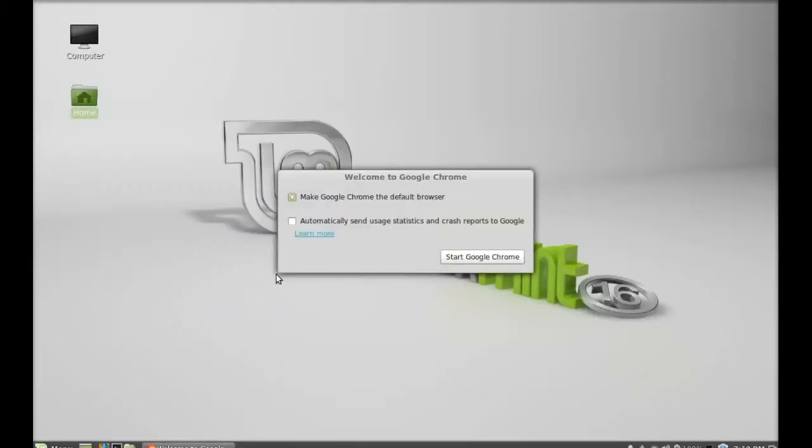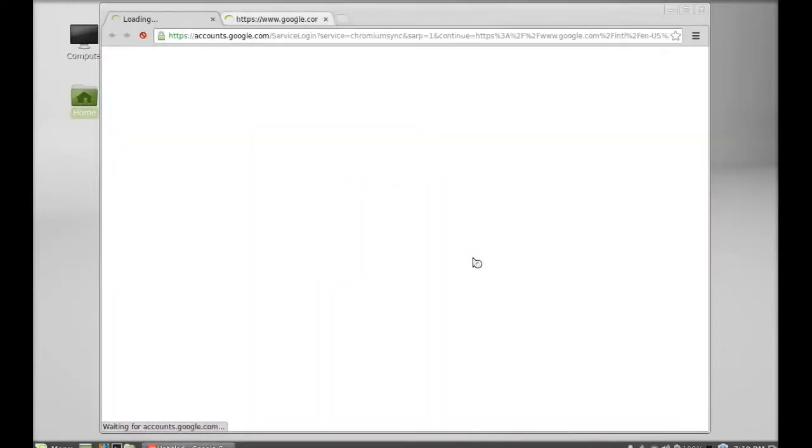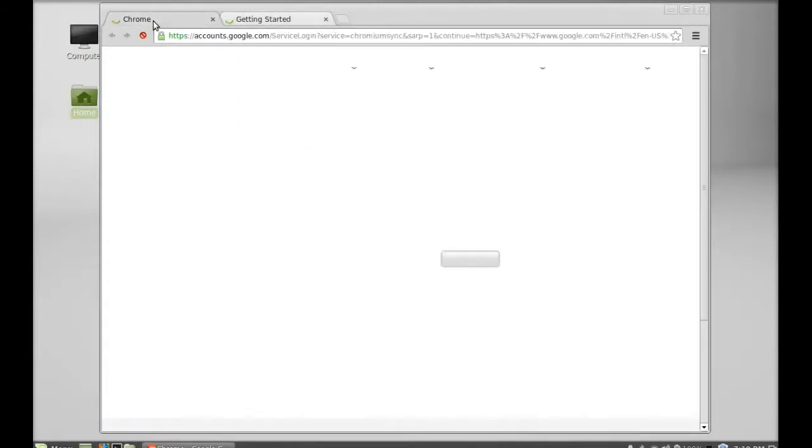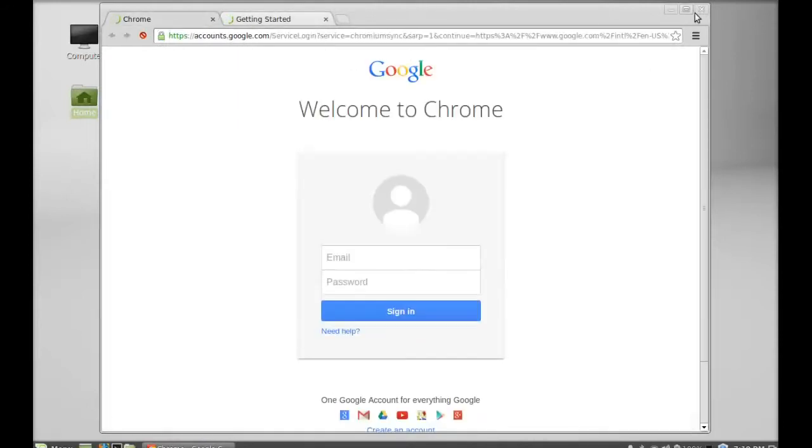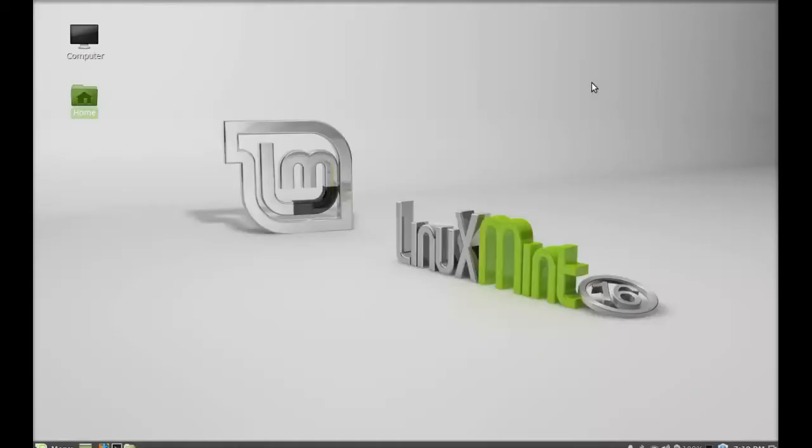I don't want to make this Google Chrome as default browser. Let's start Google Chrome. This is how Google Chrome can be installed in your system. That's all for now friends, thanks for watching.